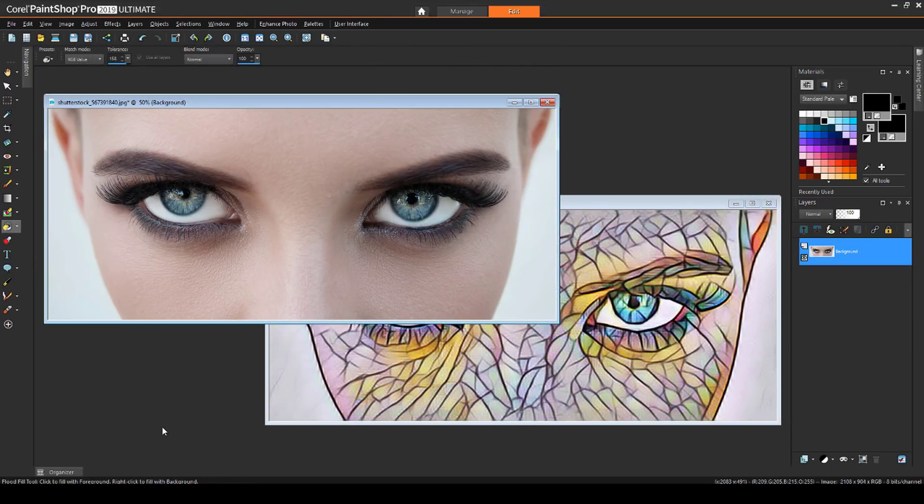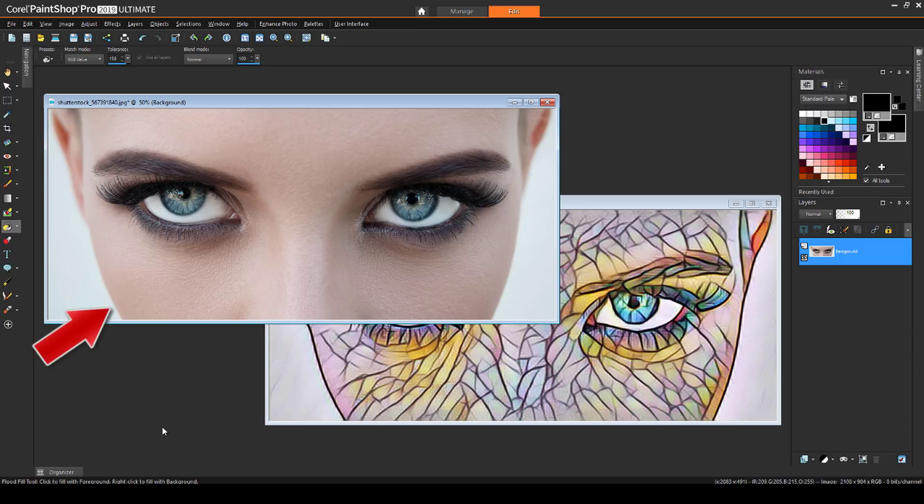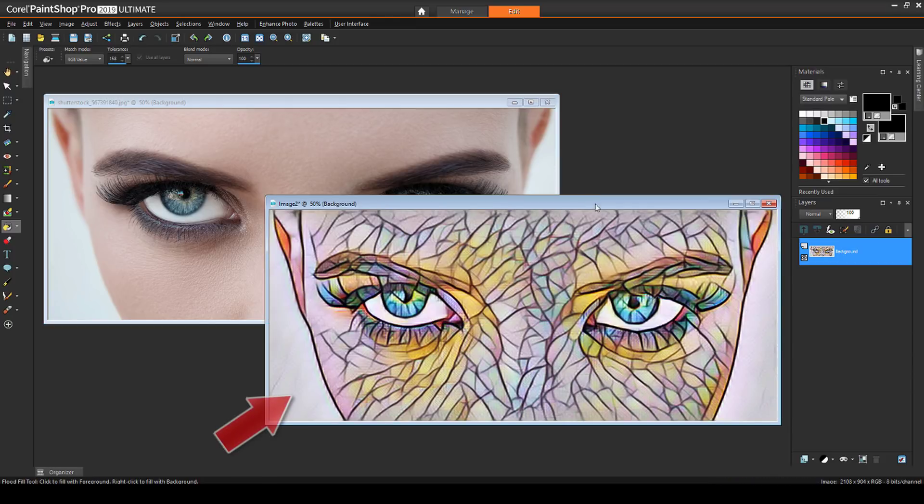I can also use masks for transitions between images. I have these two images open, one as a photo, and the other is the photo with the stained glass effect applied from our Pick to Painting plugin.